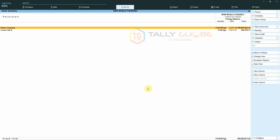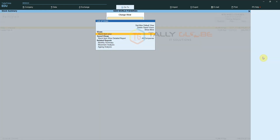Now the stock summary report has reverted back to the default view. Once we open a report and select the Change View option, we can see our report configuration in the Saved Views section.